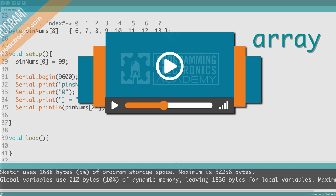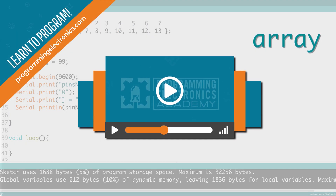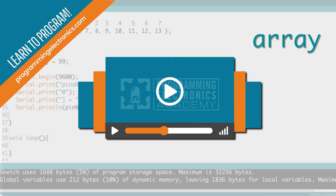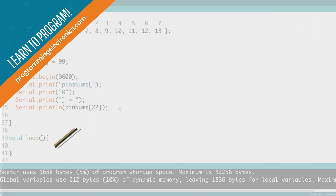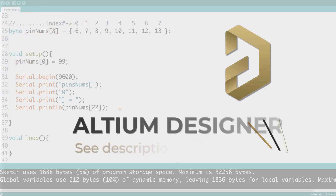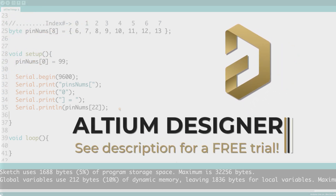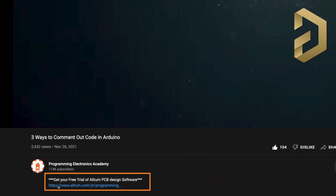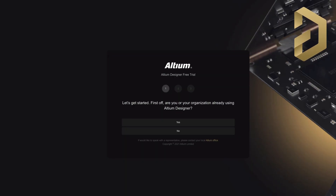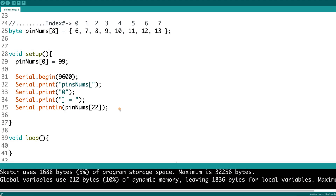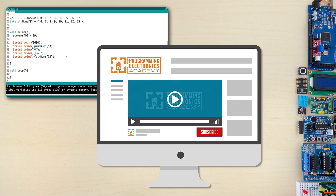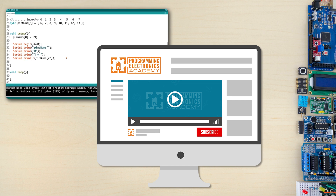I hope you found that helpful. If you want to learn more about Arduino programming, check out our training program at ProgrammingElectronics.com. Thanks so much to Altium for sponsoring this video — check the description for a free trial of Altium Designer. Make sure to subscribe to the channel, and leave a comment if you have any questions. Have a great day!